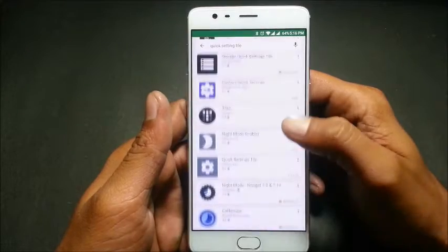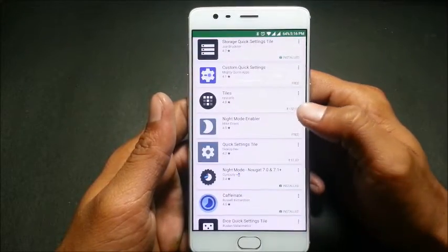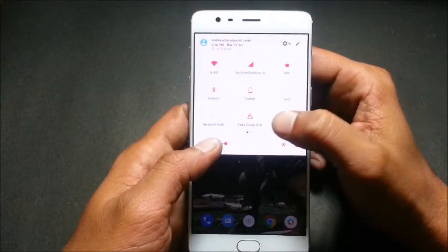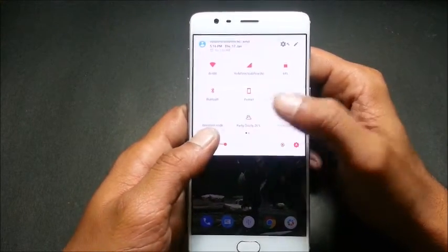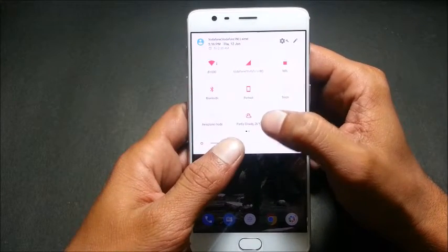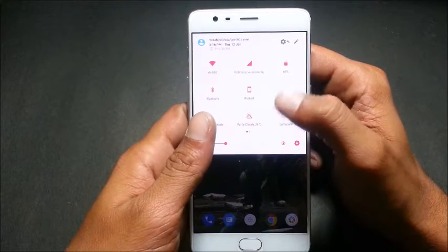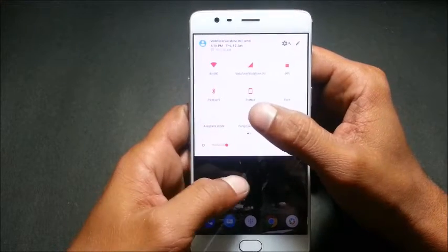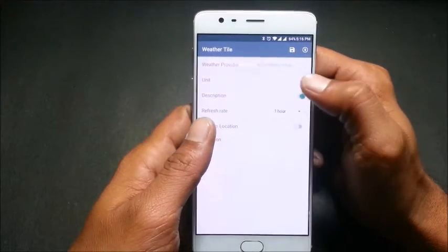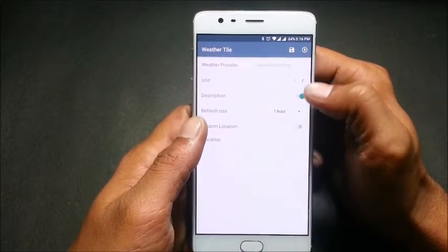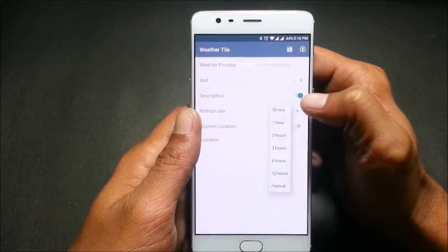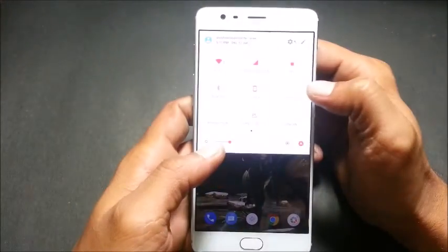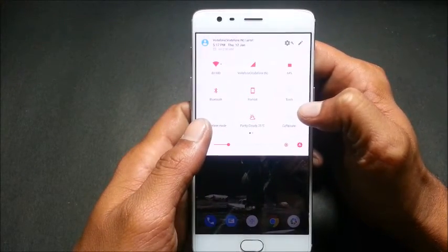So we'll just go to quick settings. The first tile I have installed is the weather app, which is directly on my quick settings and provides me weather updates on an hourly basis. This can be changed — just double tap the tile and you can see the refresh rate is set to one hour; you can change it to 30 minutes.